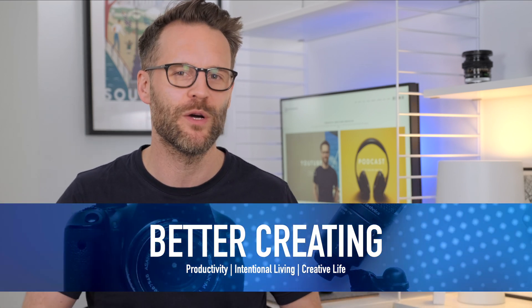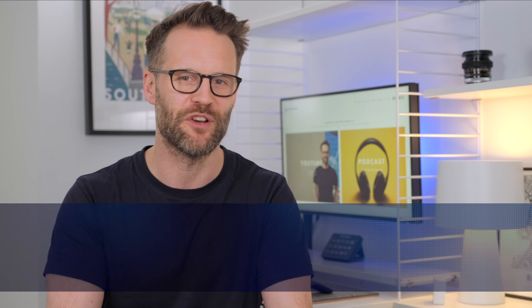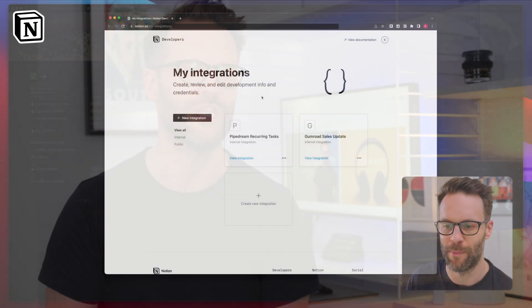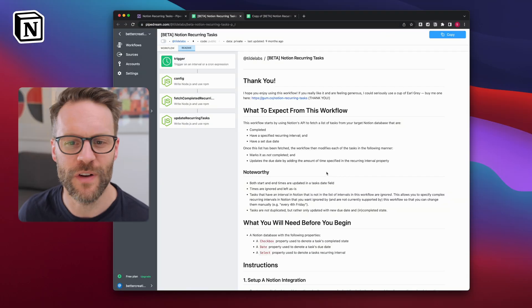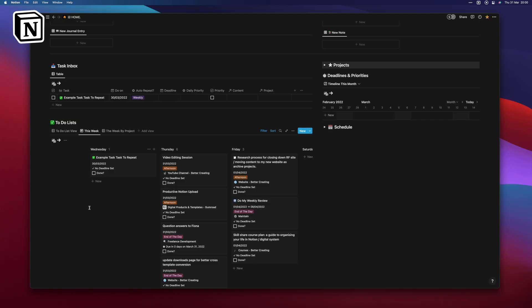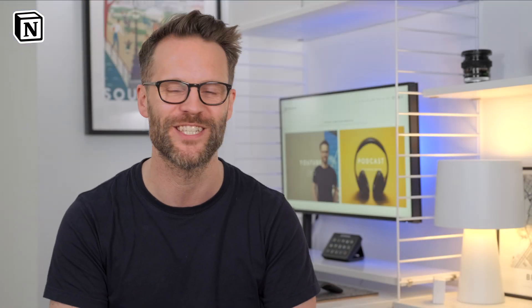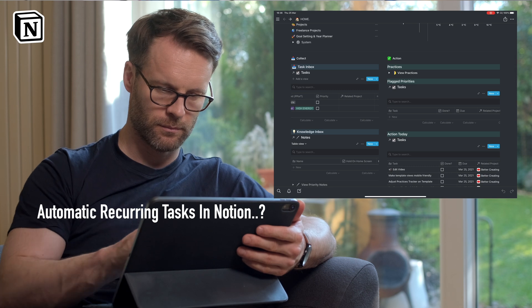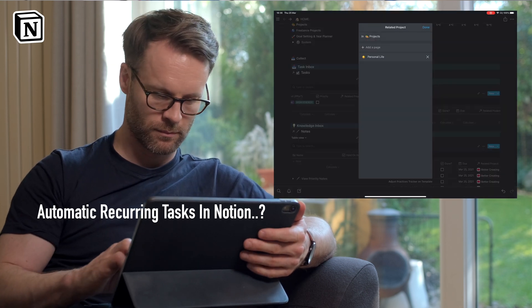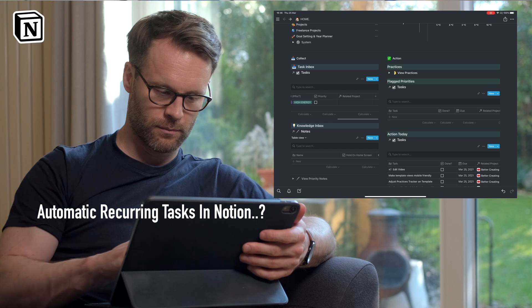A classic Notion build video today for you creative and productive types. Whether you've been using Notion for years or you're brand new to it, I think you're gonna enjoy this one. I'm gonna show you an amazing new API solution to recurring tasks. It's that holy grail, isn't it, for so many of those Notion users, this one's rather cool.